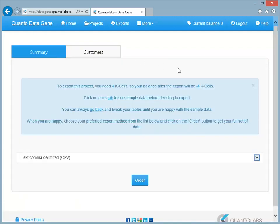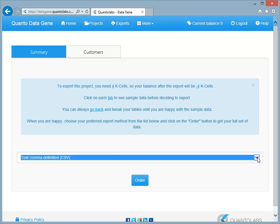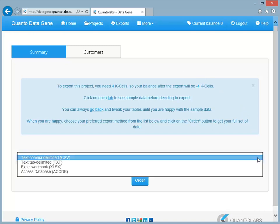Once you are satisfied with the design of your project, select the desired export format and click the Order button.